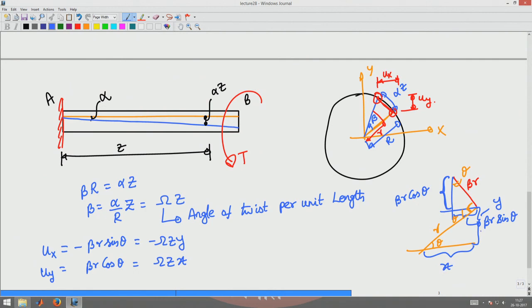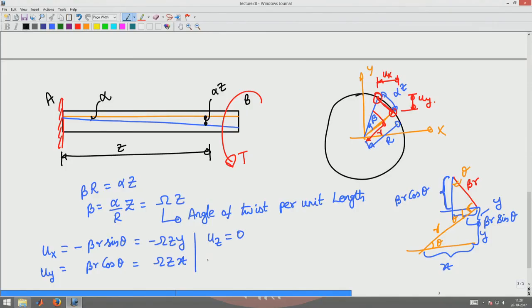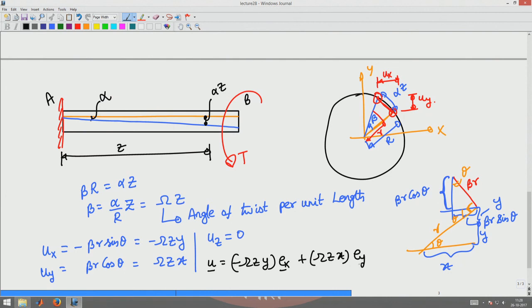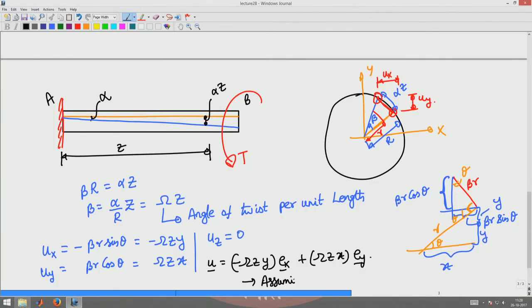Here r cos(theta) is the x-coordinate and r sin(theta) is the y-coordinate. Putting this all together, the displacement field is u equals minus omega_Z y e_X plus omega_Z x e_Y. We also assume there is no displacement along the Z direction, so u_Z equals 0, because we assume no warping or out-of-plane displacement. This derivation is essentially for a closed cross section, implying no warping.